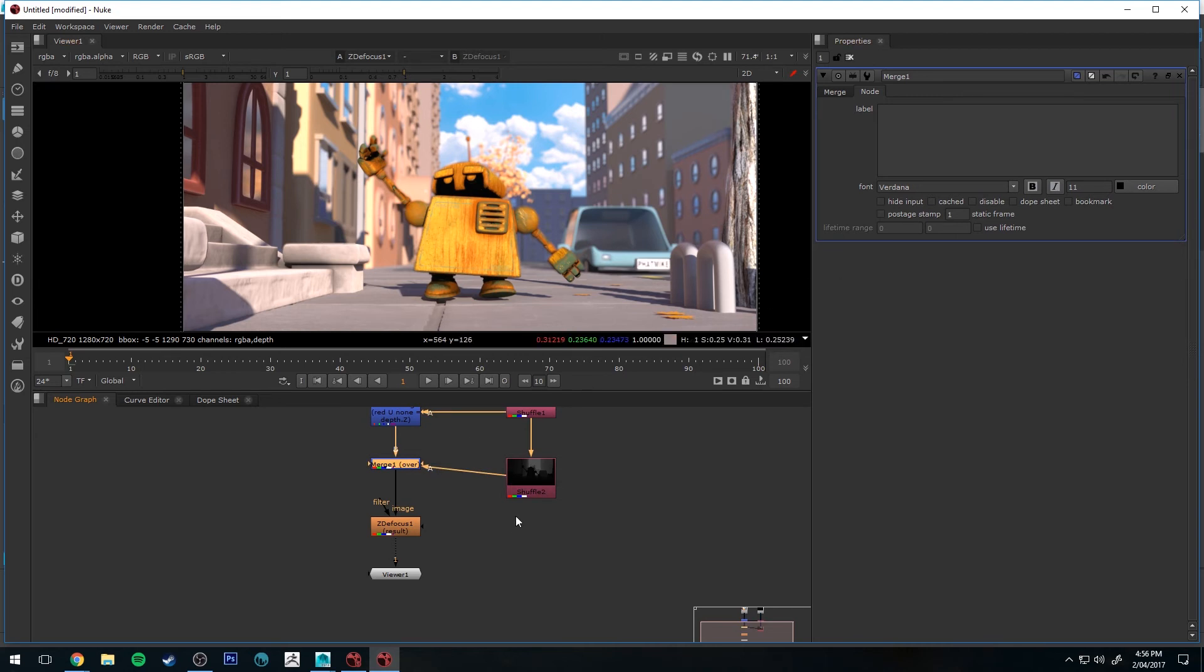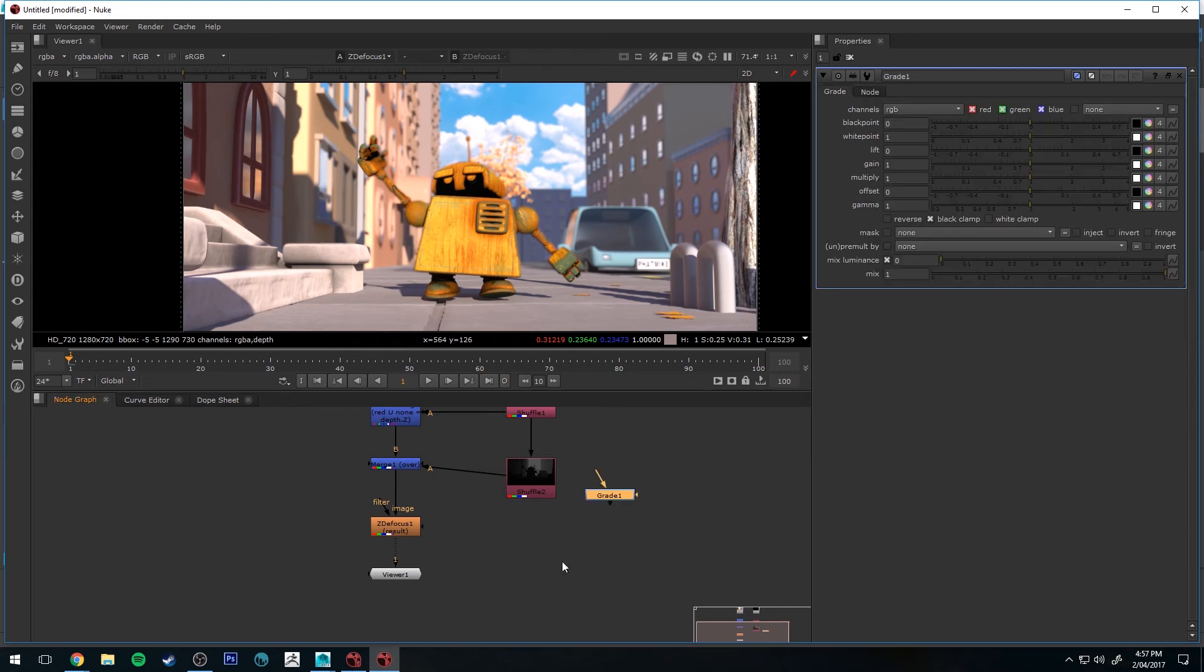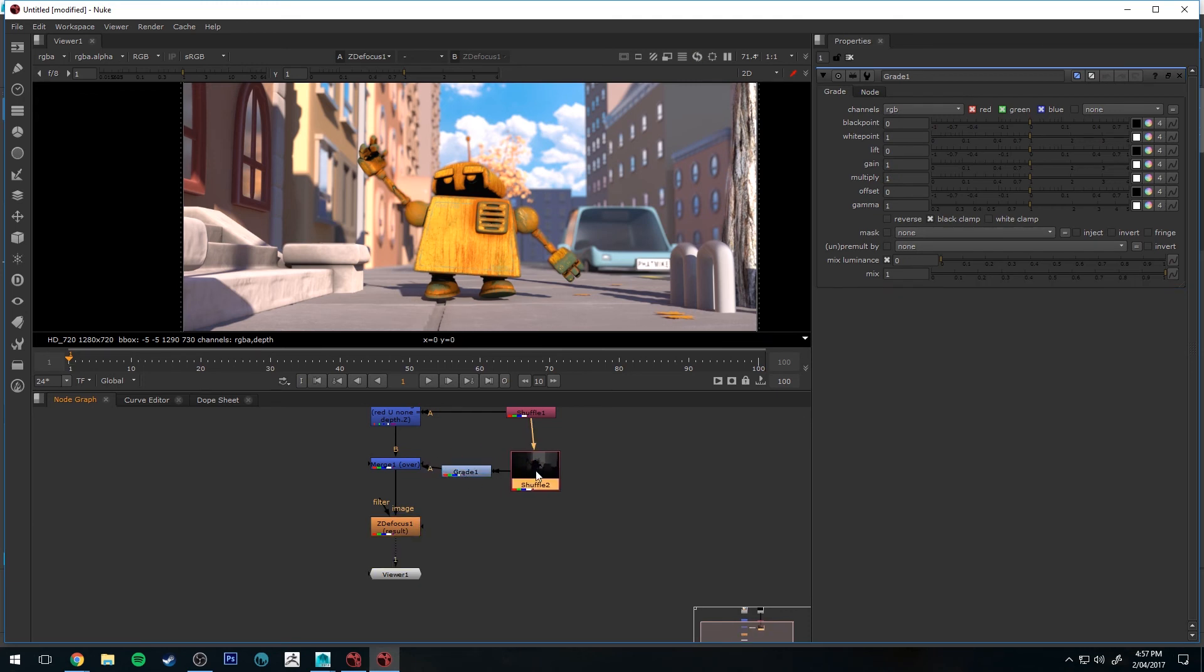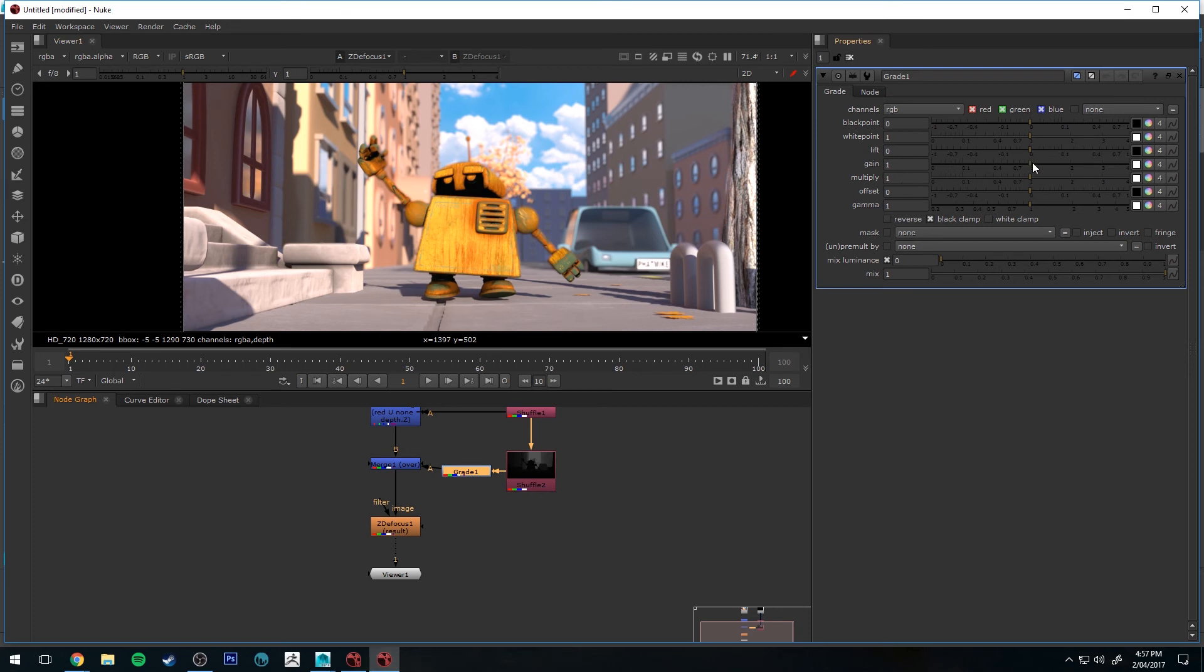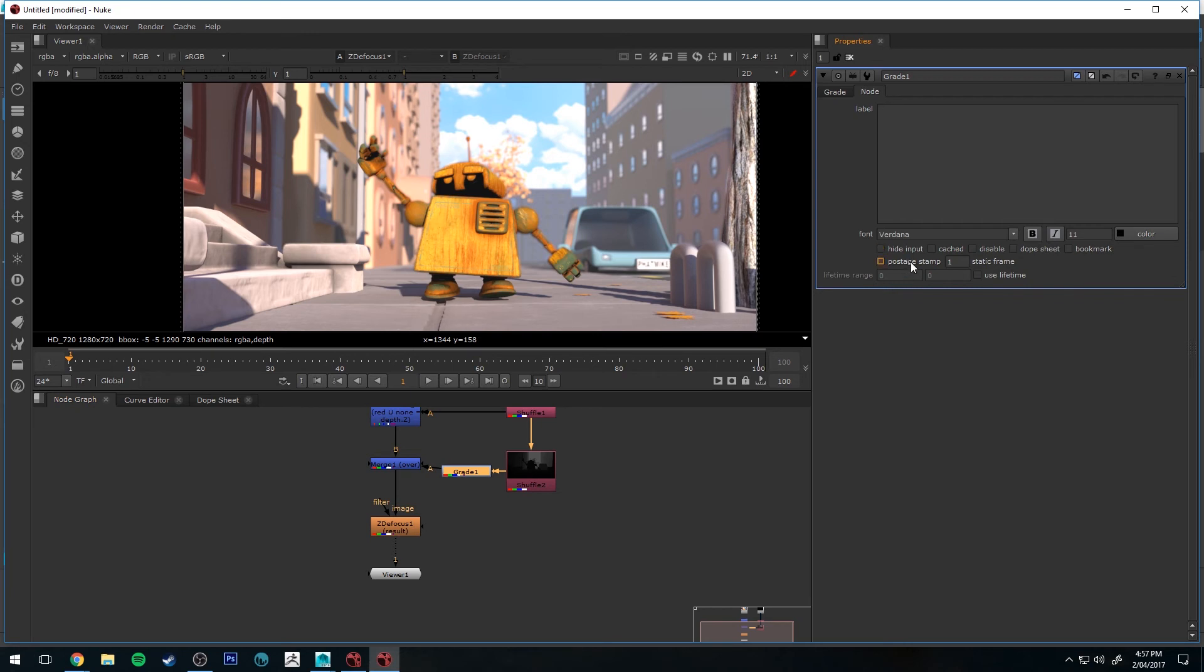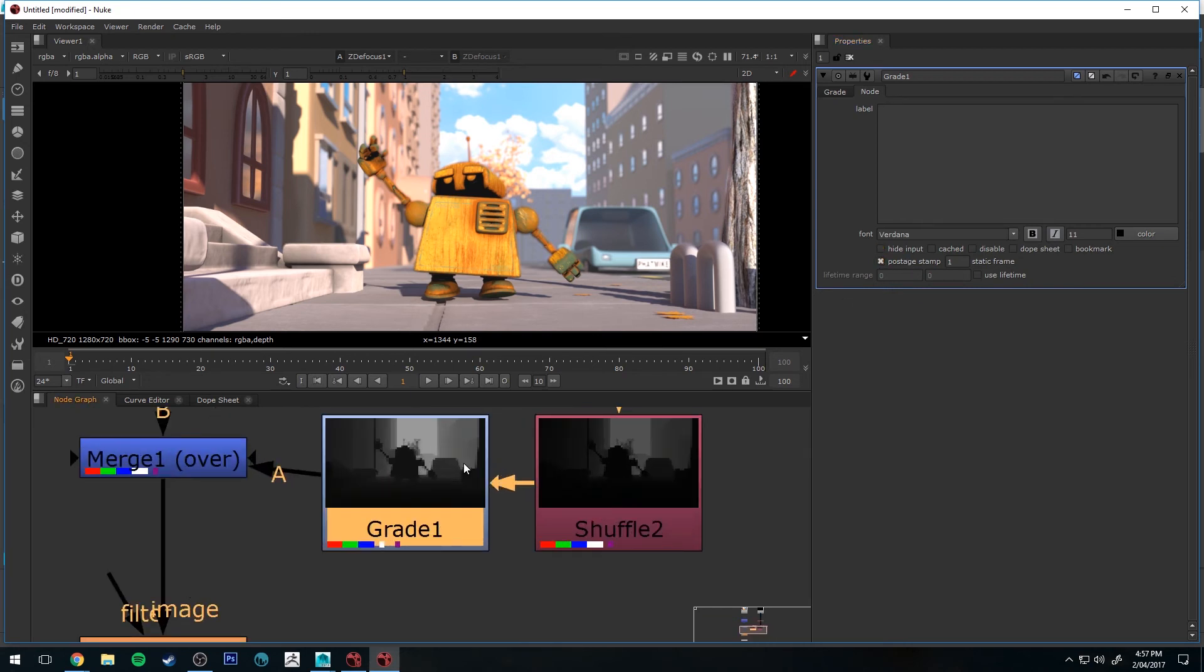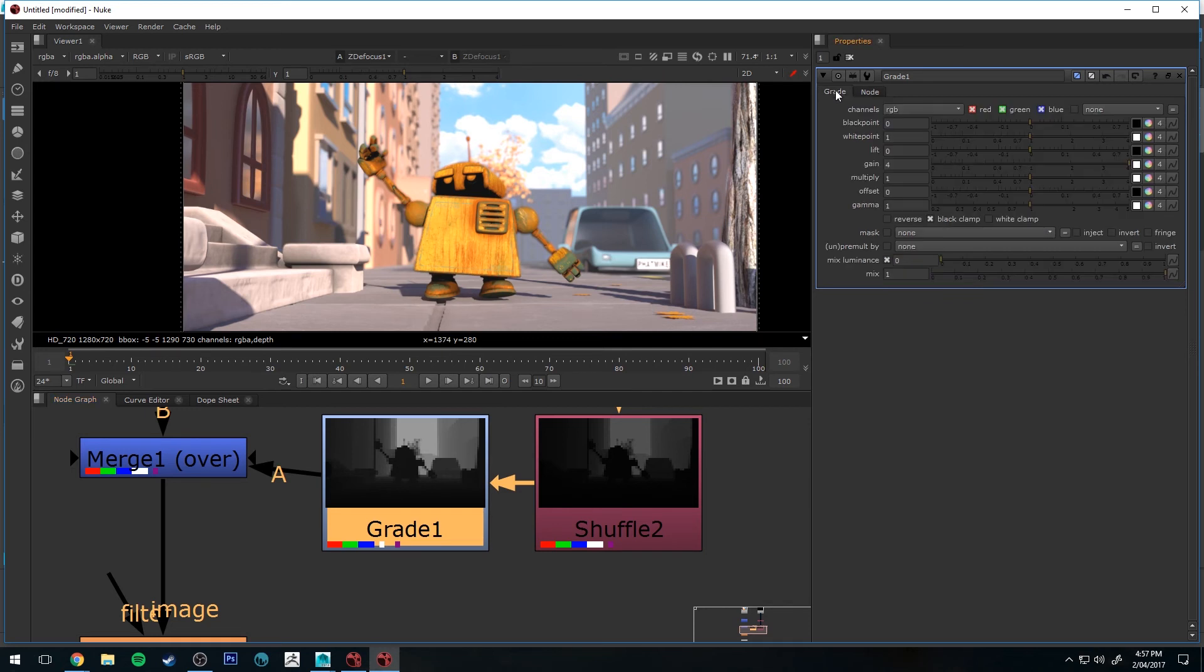So to get a bit more value out of that, because at the moment that's not going to really create the effect we're going for, I'm going to put in a grade node. So once again, tab and type in grade. And that's just going to go between the merge node and that shuffle node. And we're going to use this basically to increase the gain of the Z channel. So if I select postage stamp there, you can see the difference between the two. And I can just increase that gain to say 10.